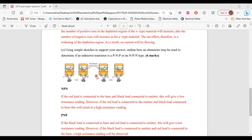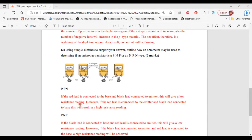For NPN: if the red lead is connected to the base and the black lead is connected to the emitter — in other words, if the positive lead is connected to the base and the negative lead is connected to the emitter — this will give a low resistance reading, as seen on the diagram.